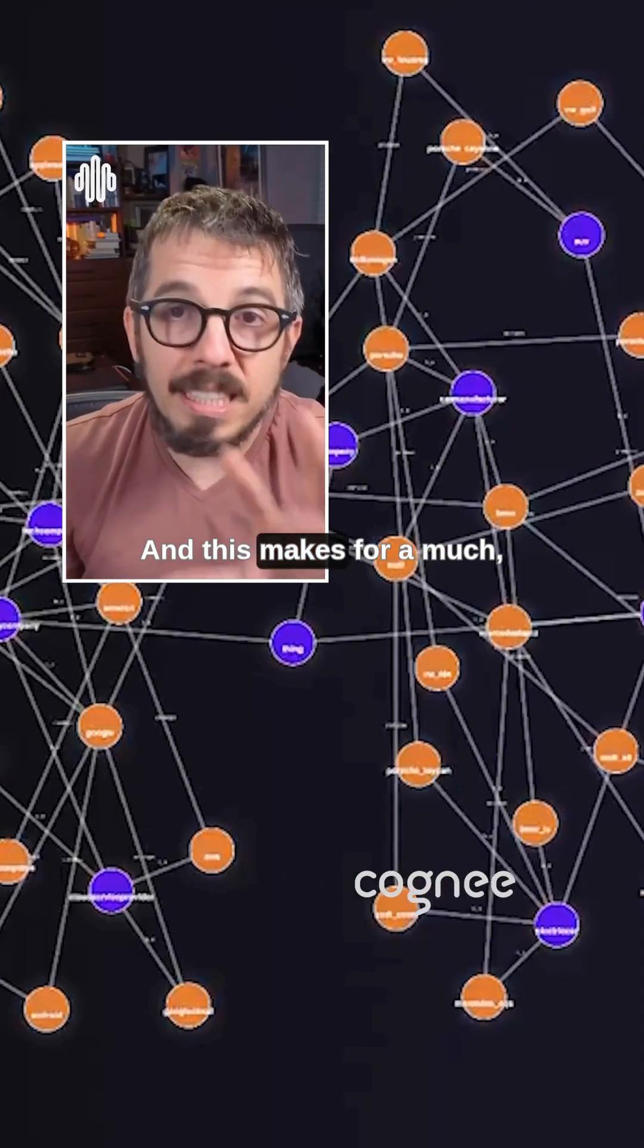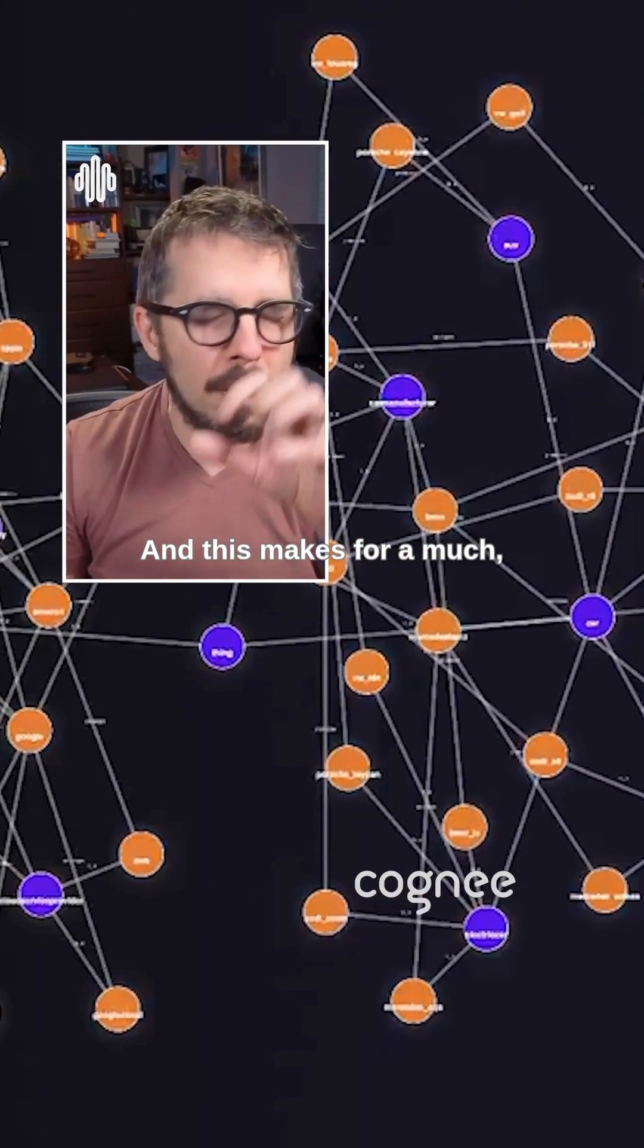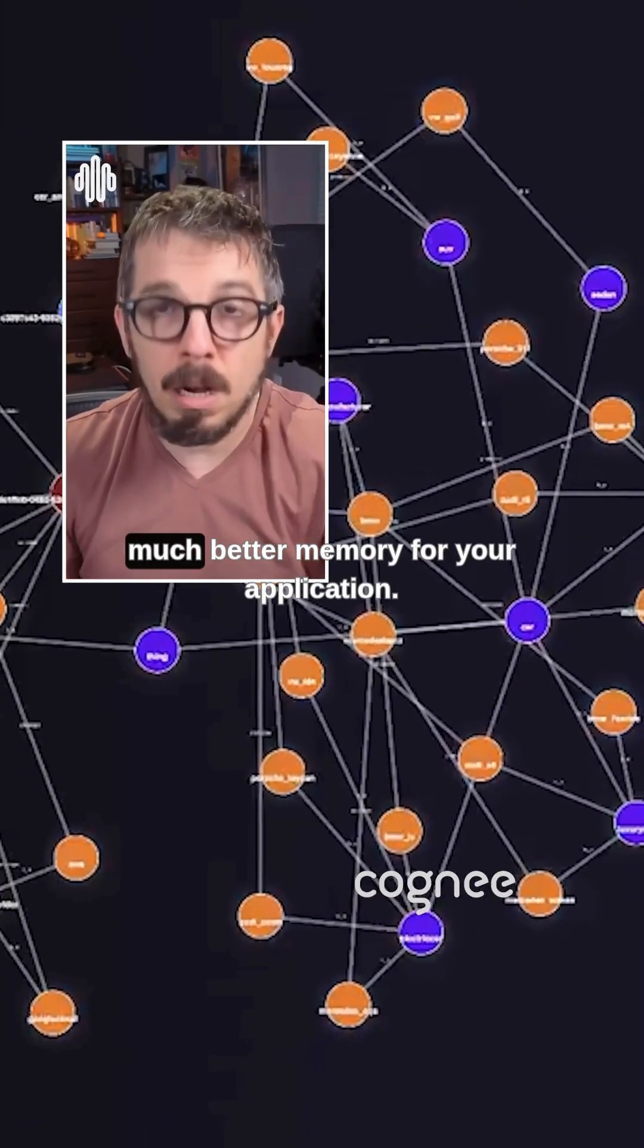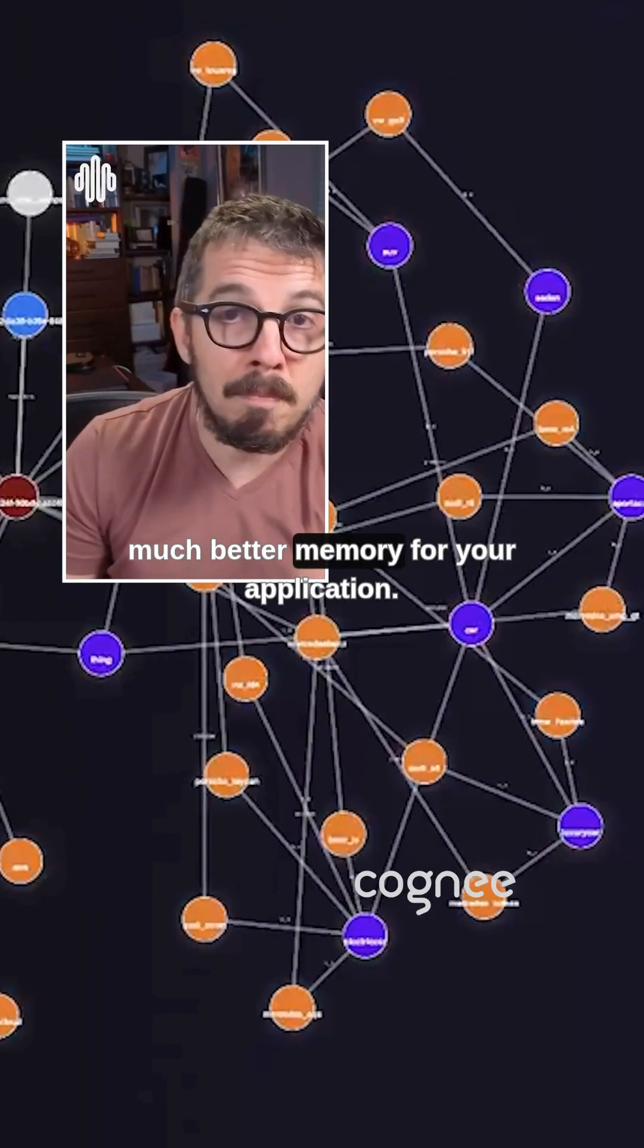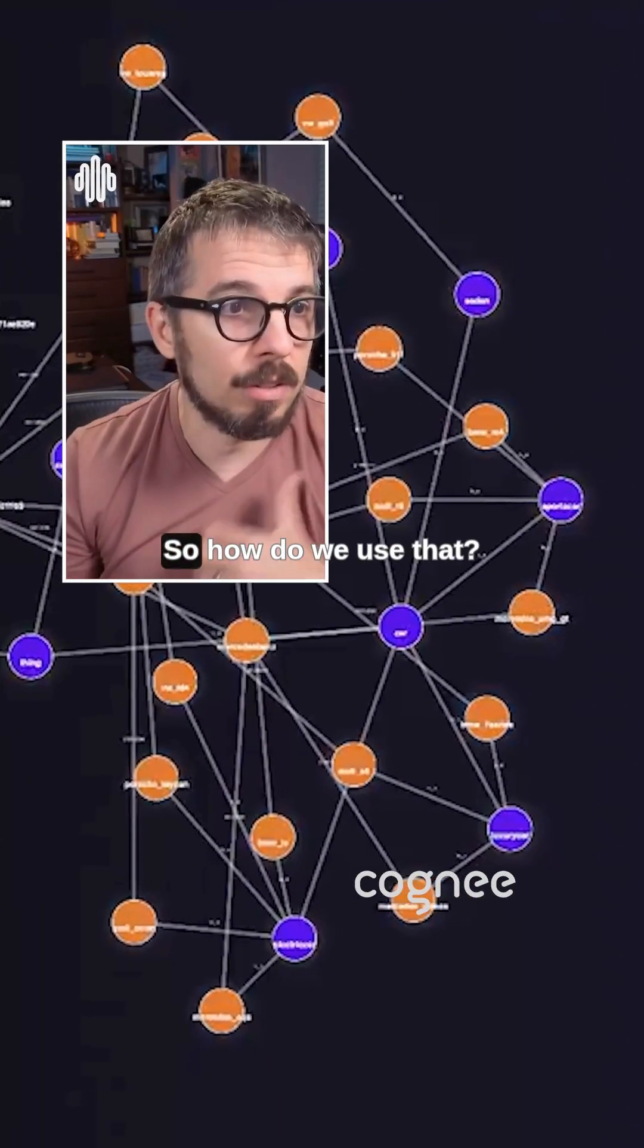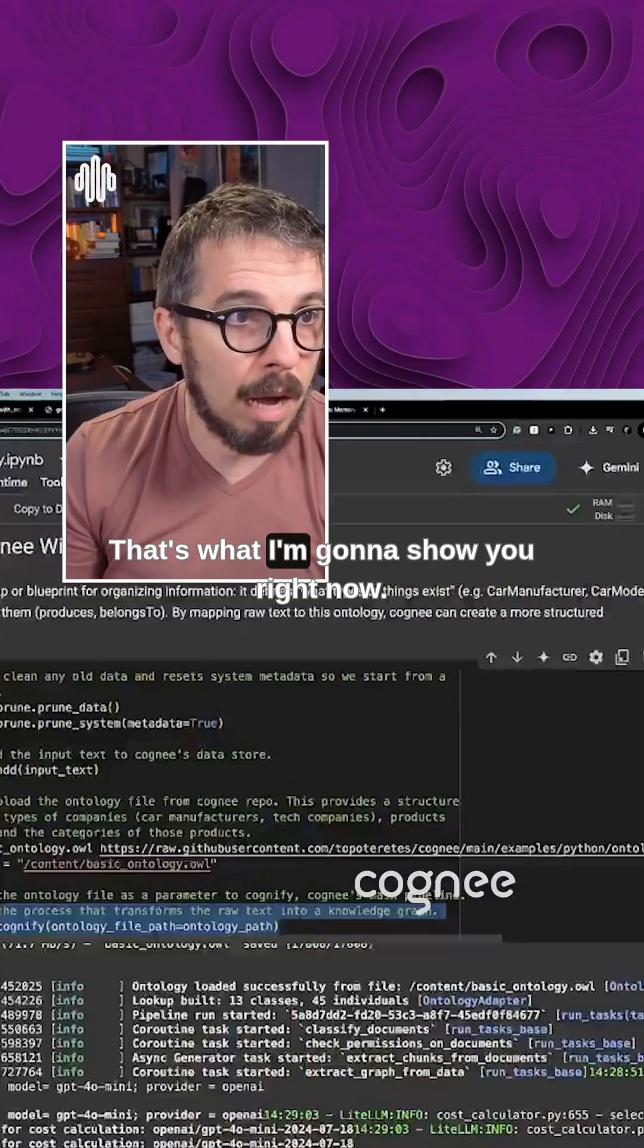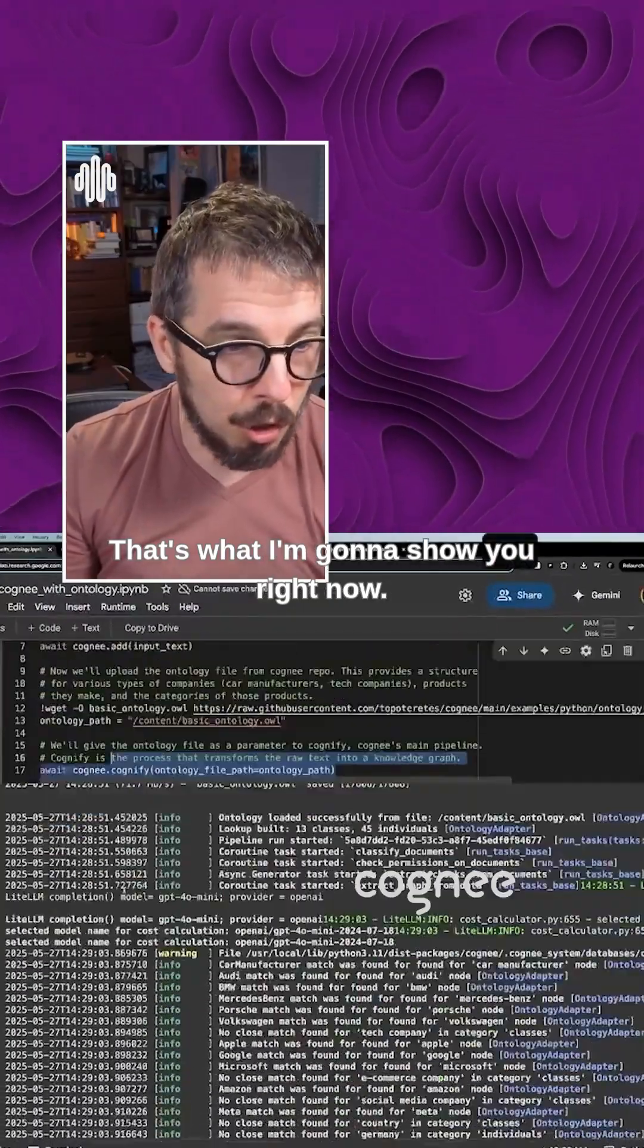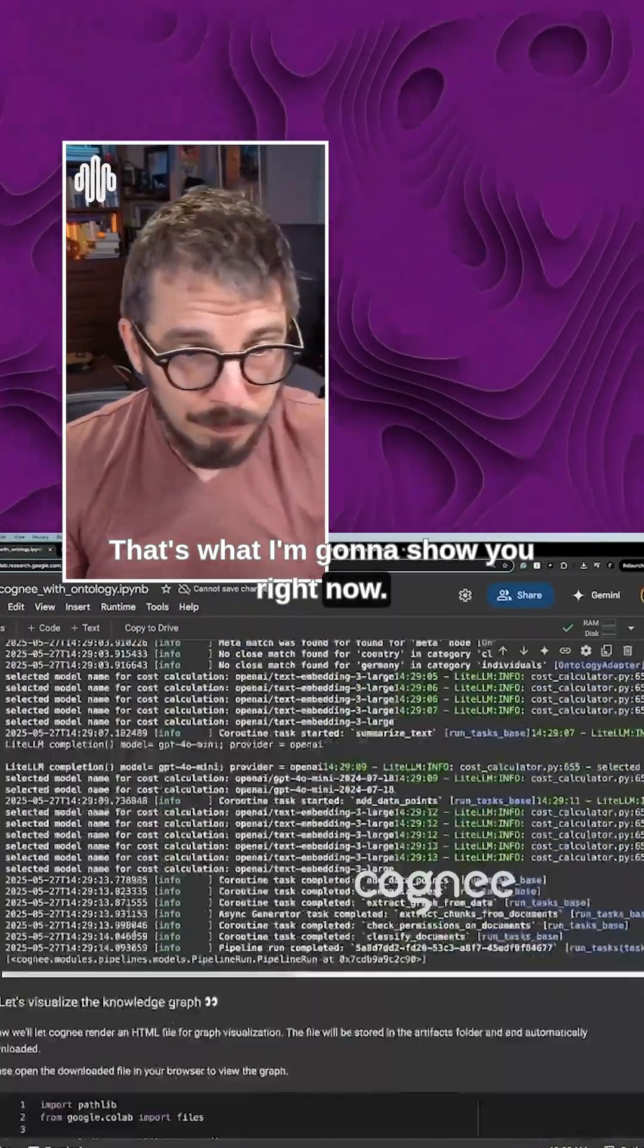And this makes for a much, much better memory for your application. So how do we use that? That's what I'm going to show you right now.